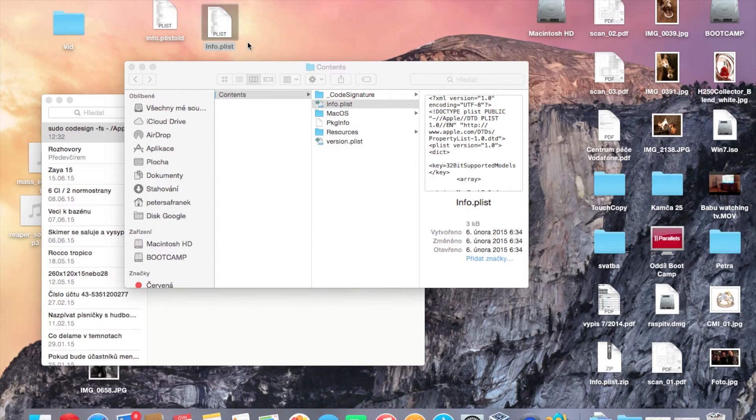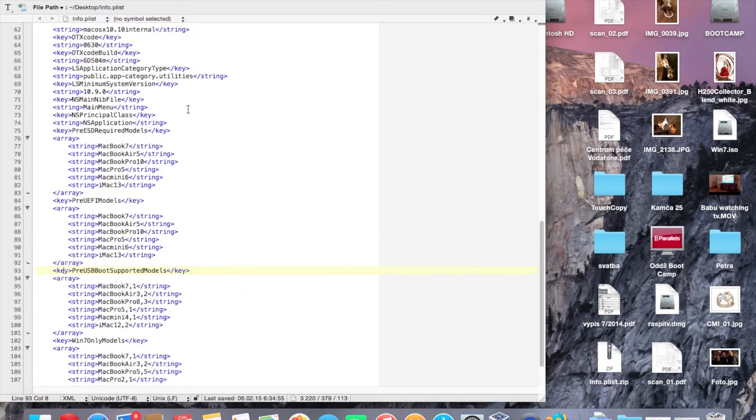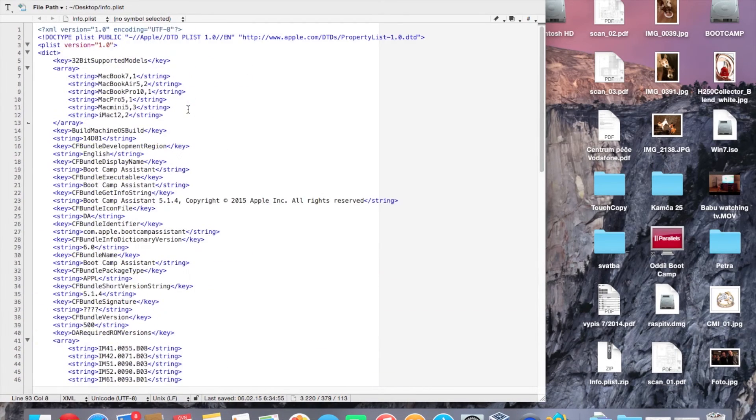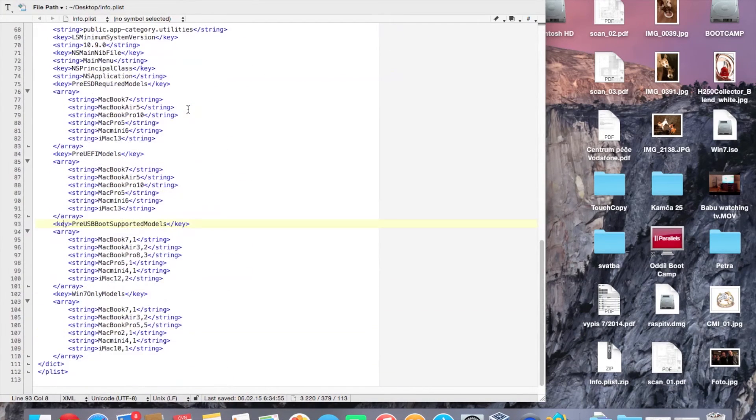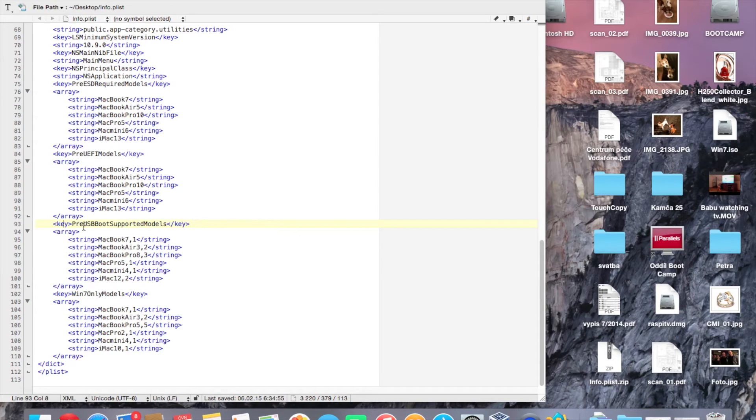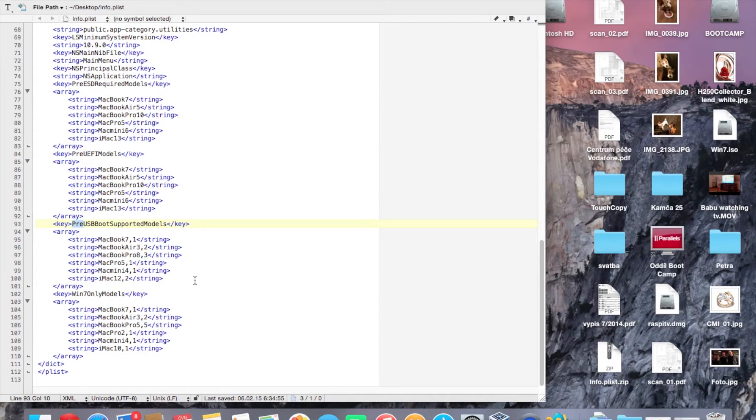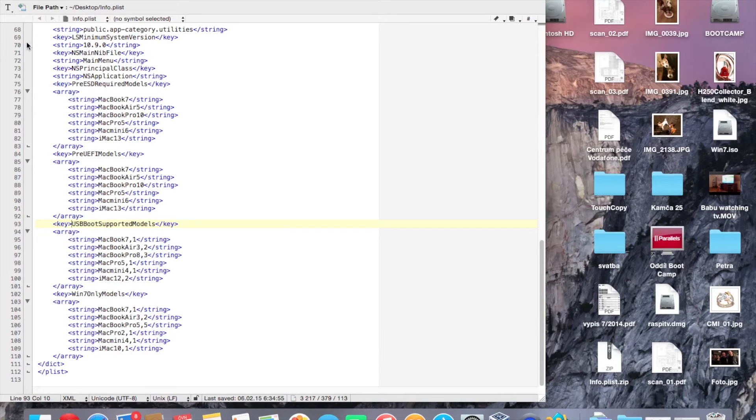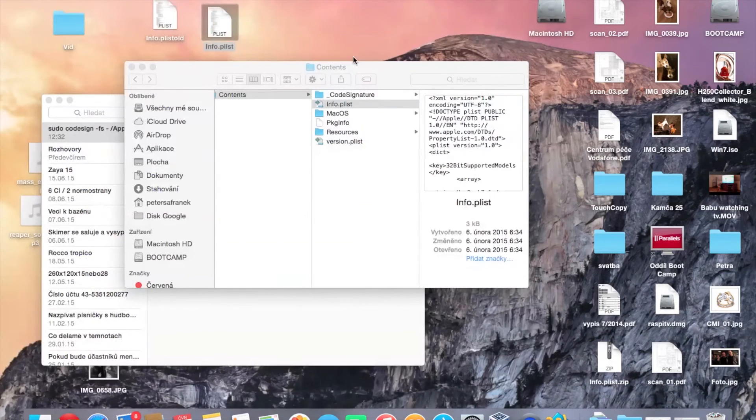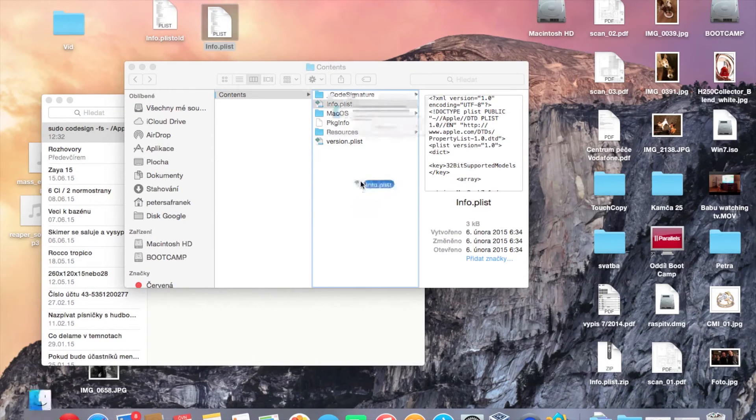We need to change this file. In my case, it's line 93, almost at the end of the file. There is something like pre USB boot supported models. Simply delete the pre, save it, and copy it back.